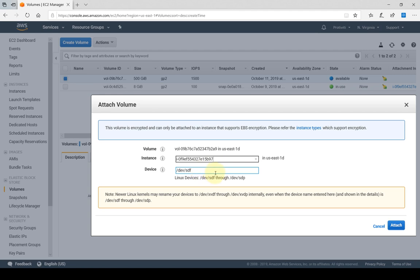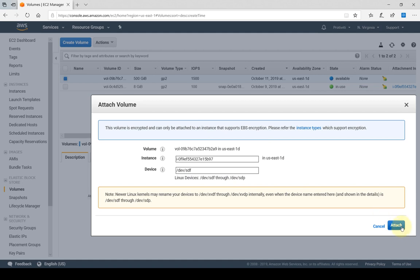So here I would select the instance. Here's the device, basically the device name for the attachment. It gives you a little note for some of the Linux kernels if you are using it, or if you're in a Unix or Windows machine. It depends which machine you are attaching this volume into, if this is going to be the root volume or not. That would depend on the device attachment here. So I'm going to go ahead and click on attach.